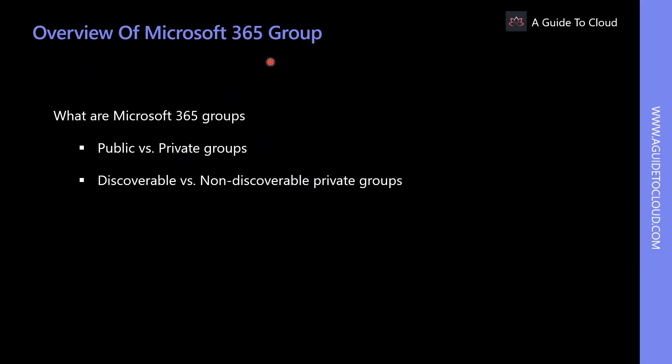Microsoft 365 Groups, formerly known as Office 365 Groups, let you choose a set of people with which you wish to collaborate and easily set up a collection of resources for those people to share. Manually assigning permission to the resources is a thing of the past, because adding members to the group automatically grants the needed permission to all assets provided by the group.